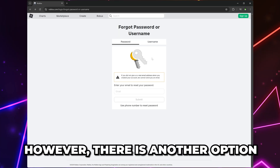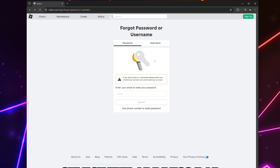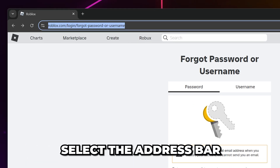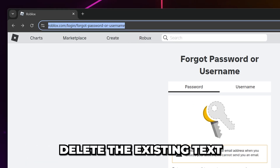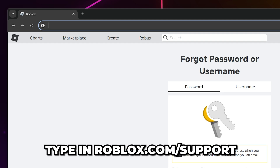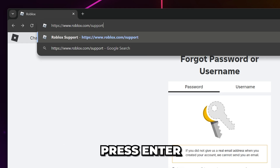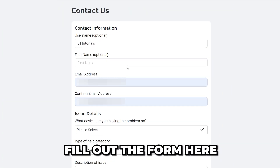If you don't have a phone number connected to your account, then there is another option. Head up and select the address bar. Delete the existing text, then type in roblox.com/support, then press Enter.